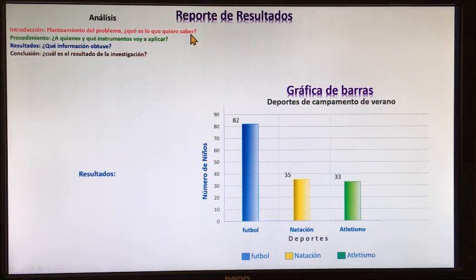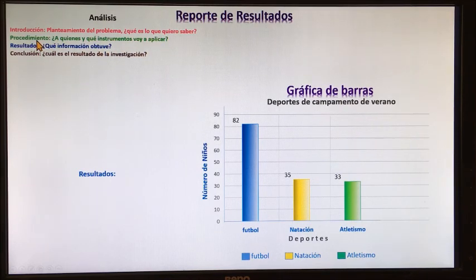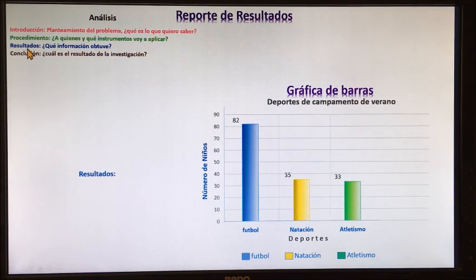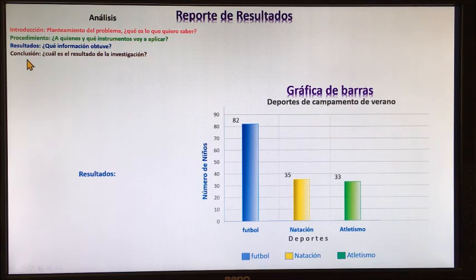¿Qué es lo que quiero saber? Después en el procedimiento, ¿a quiénes y qué instrumentos voy a aplicar? Resultados: ¿qué información obtuve? Y la conclusión: ¿cuál es el resultado de la investigación?